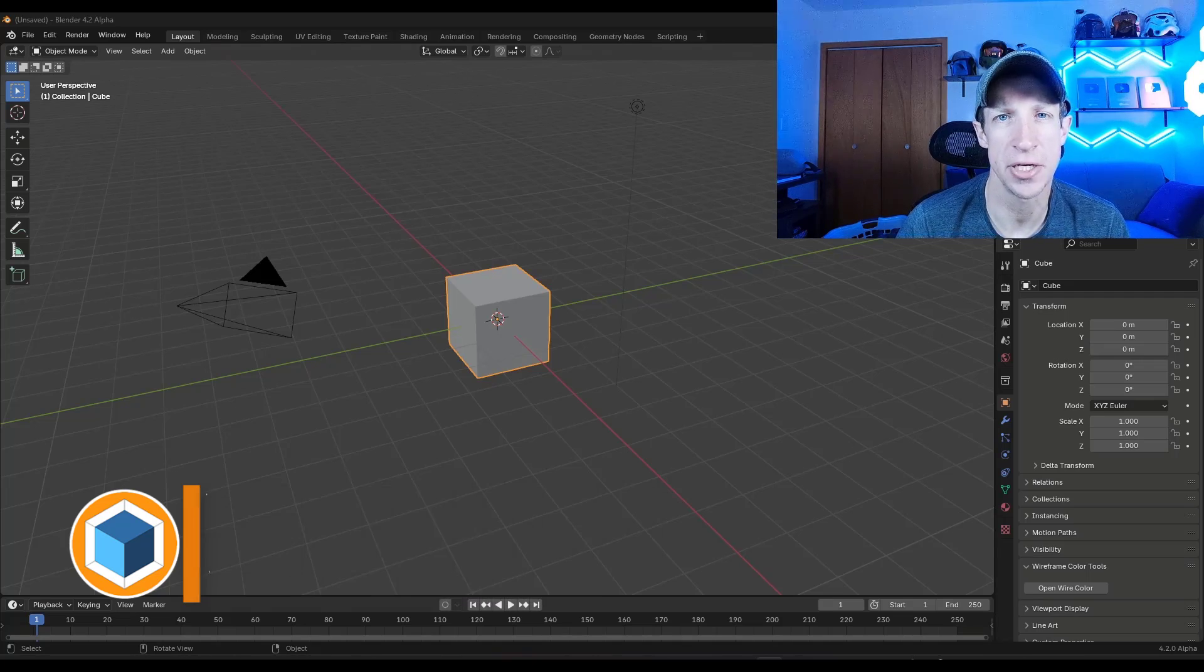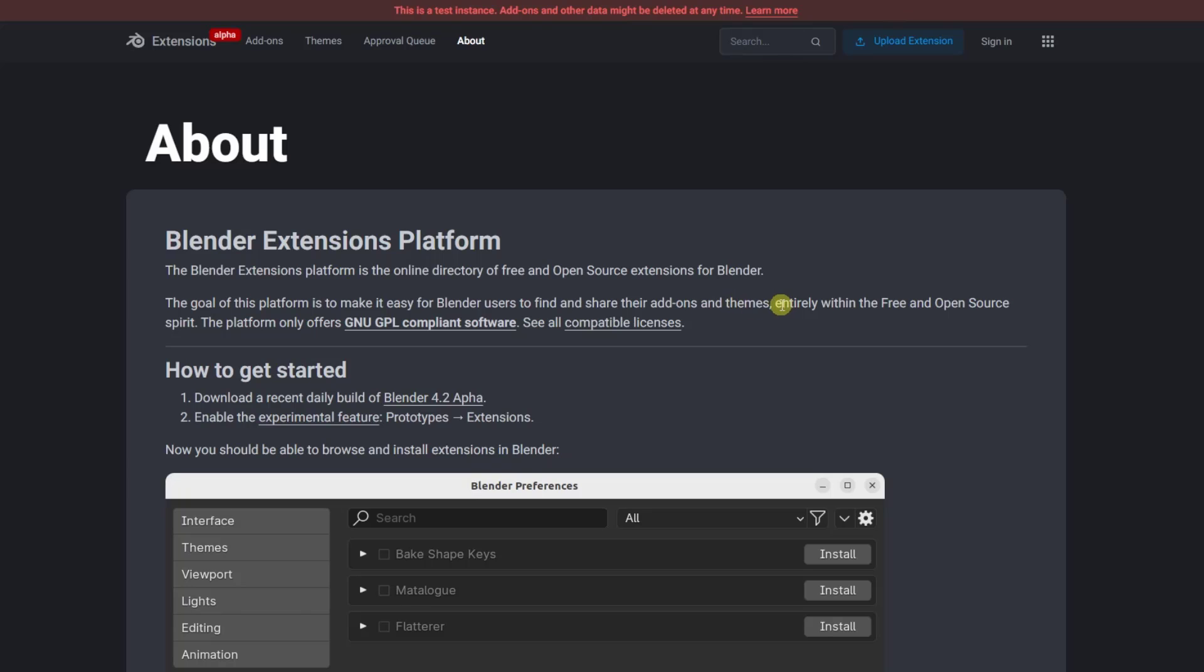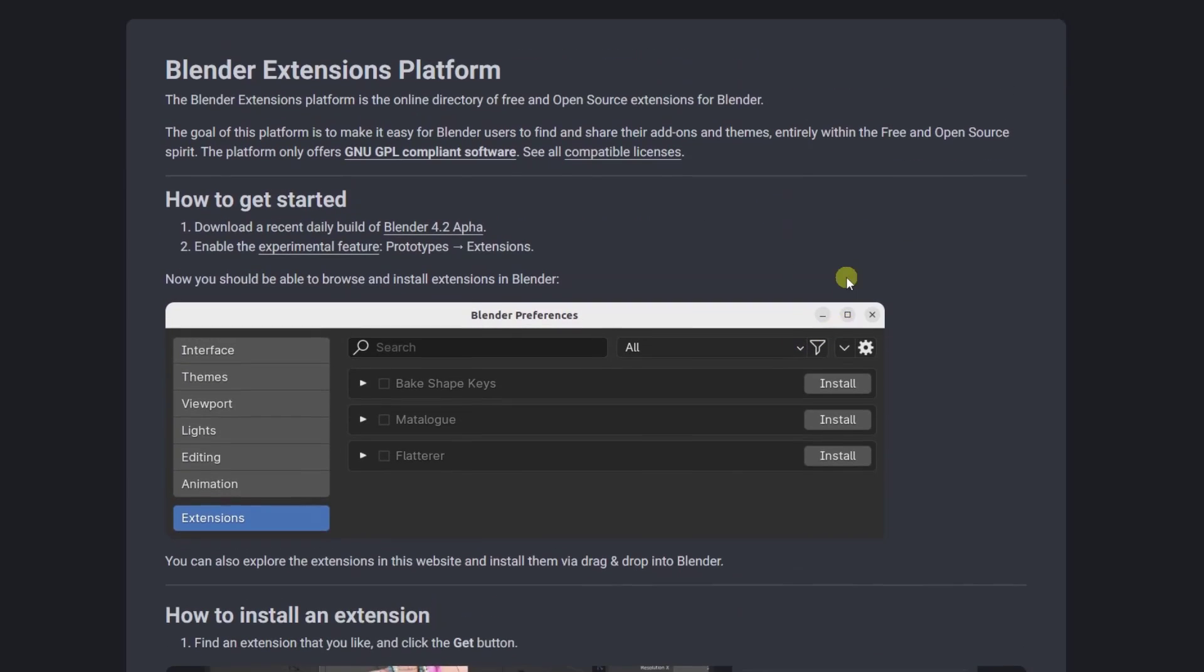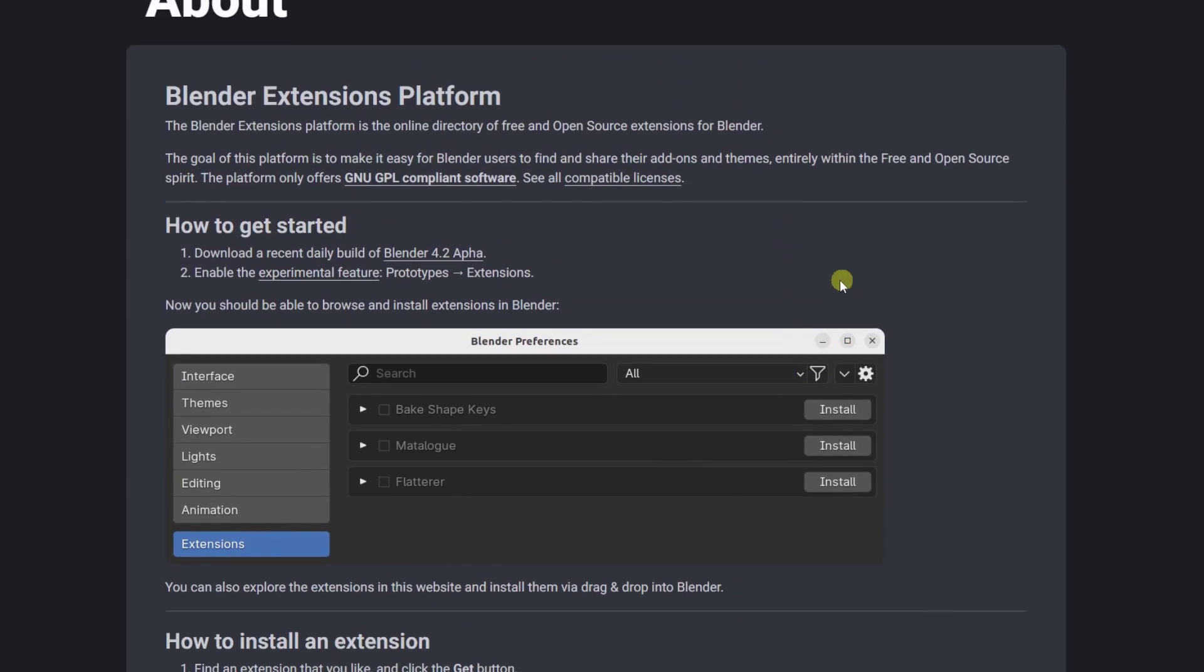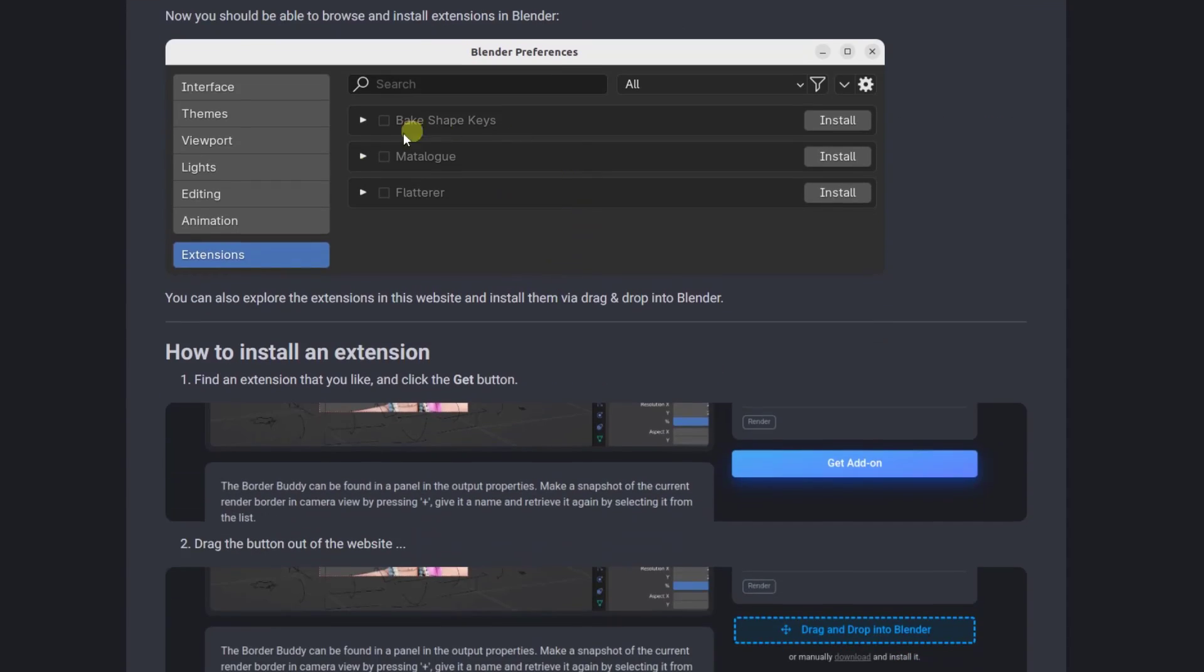Let's go ahead and just jump into it. The goal of this extension store is to make a platform available that is an online directory of free and open source extensions. Basically a place where you can go to download these free and open source extensions hosted by the Blender Foundation. And it also makes installing these a lot easier.